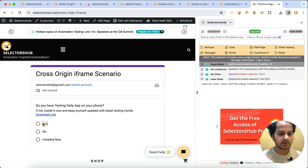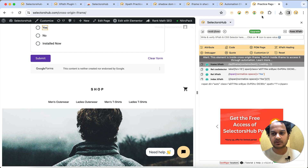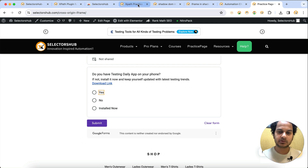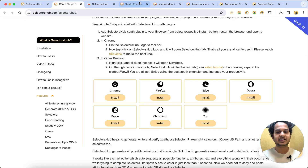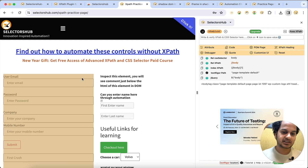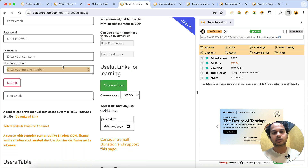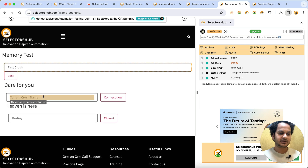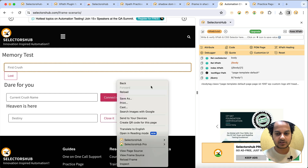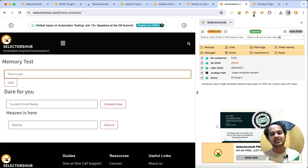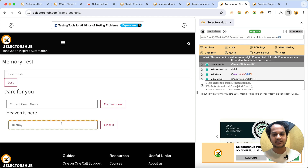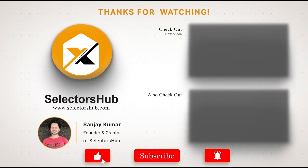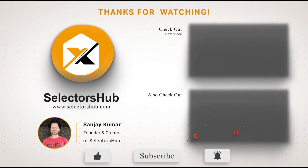This way you can inspect any element and learn about its special properties. I hope you find this tutorial helpful. Please share it with your friends, give a thumbs up, and let us know if you find any complex scenarios - we will help create a tutorial and provide a solution in SelectorsHub. Thank you so much, please like and subscribe to the channel!